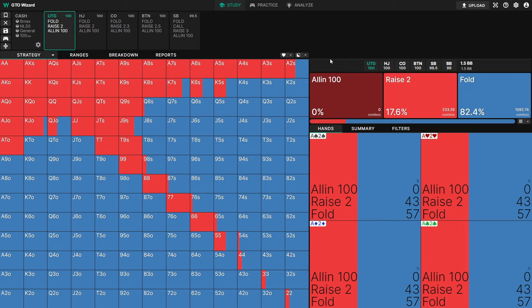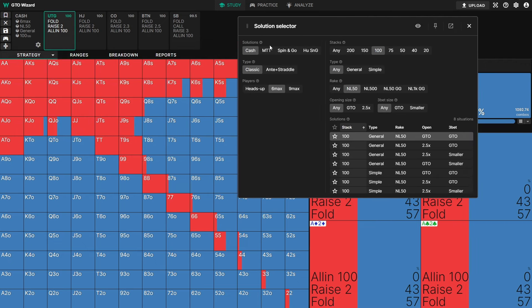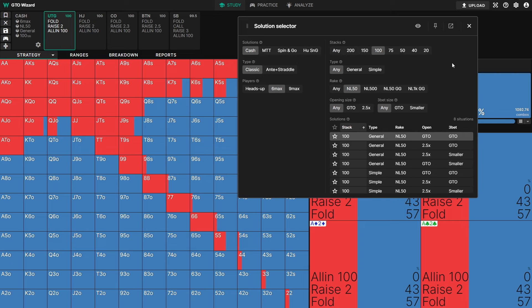Next I want to show you how to choose the right solution. Click the solution selector in the top left of the page — this works a little differently depending on your format. I'm on cash games right now, I've selected the classic cash games (not Ante or Straddle) and I've selected six-max. First, we can filter by stack depth and choose any stack depth we want. Starter users can access the 100 big blind stack depths; premium users have access to all of them.